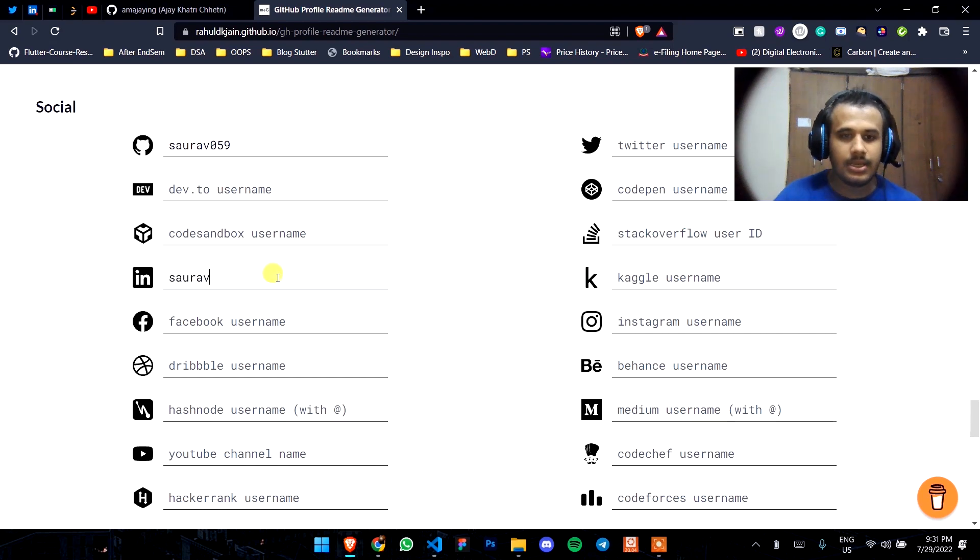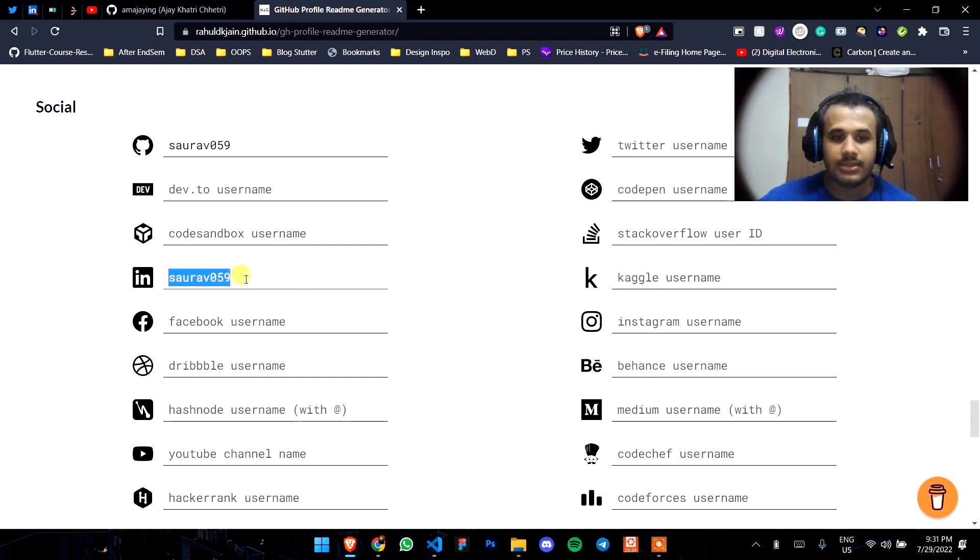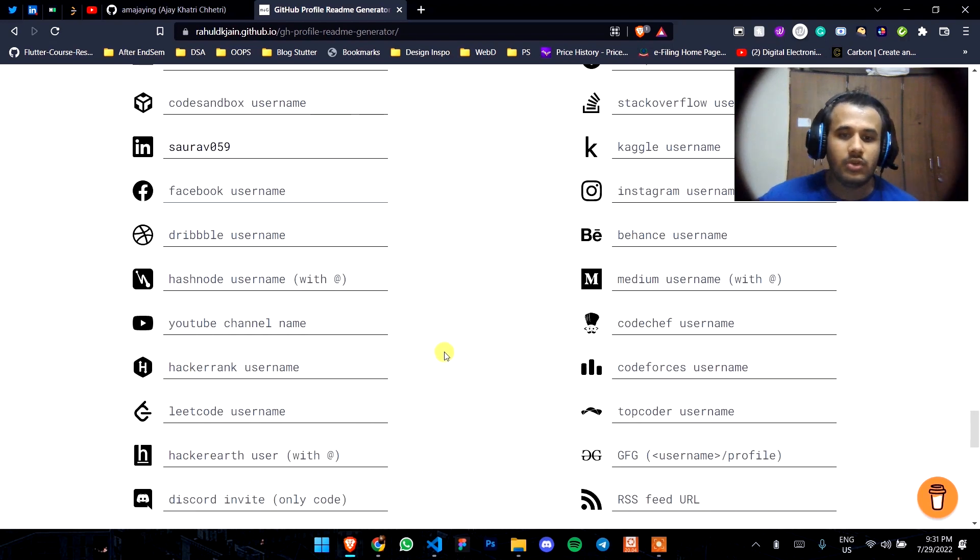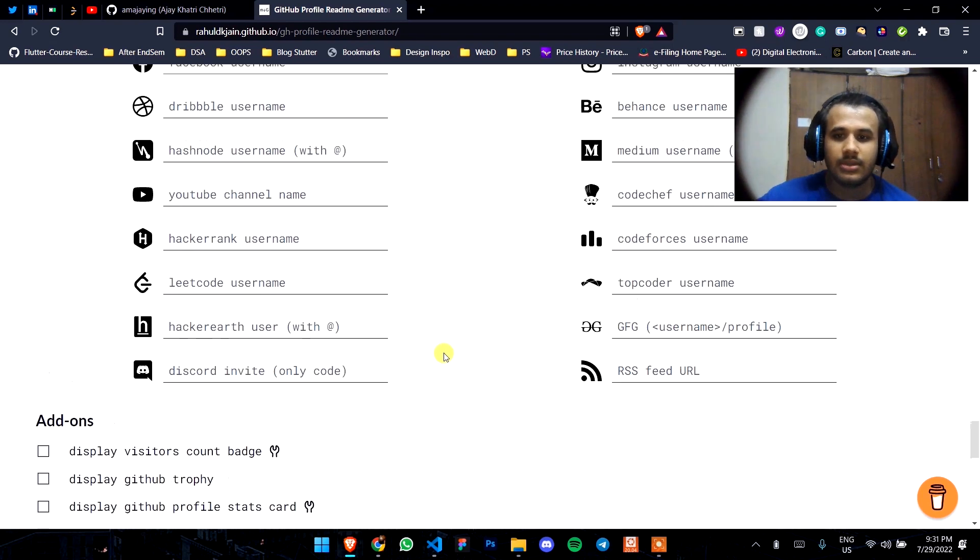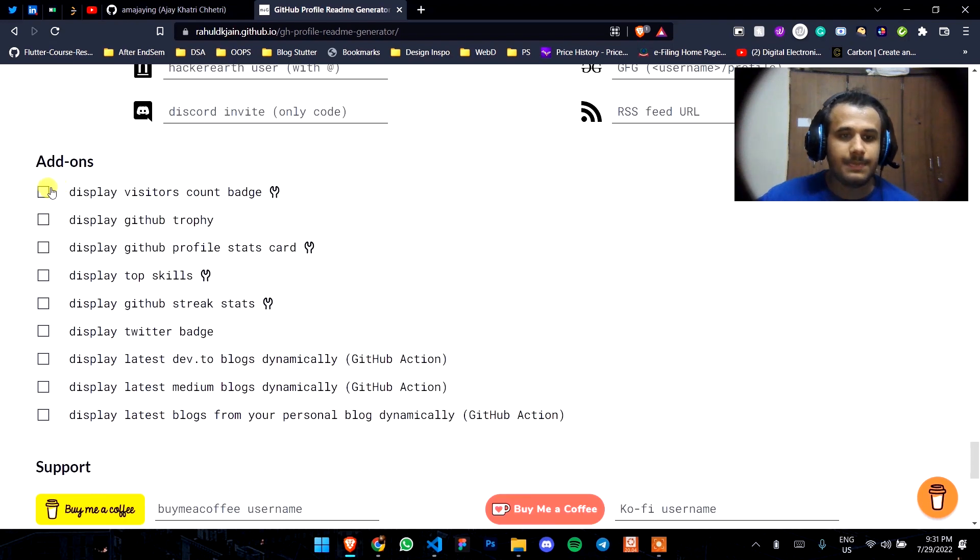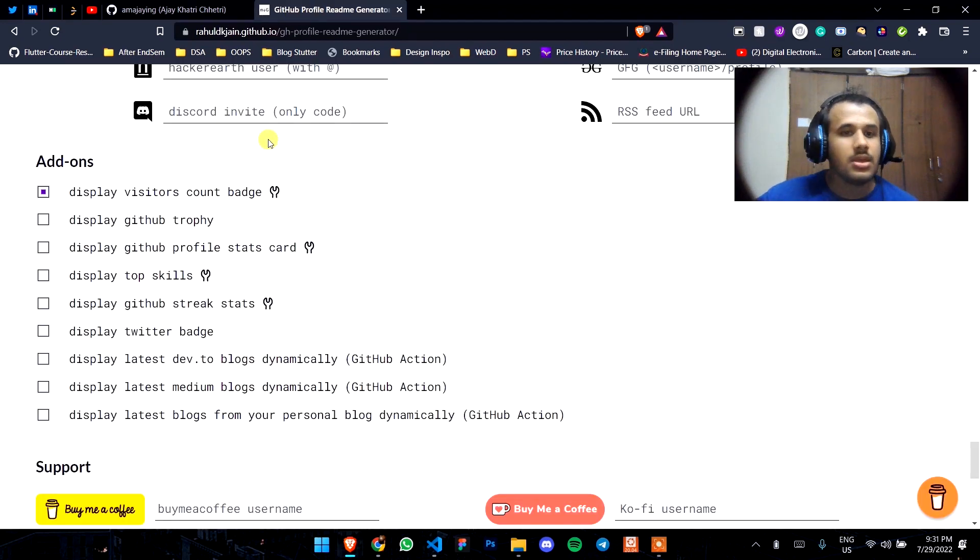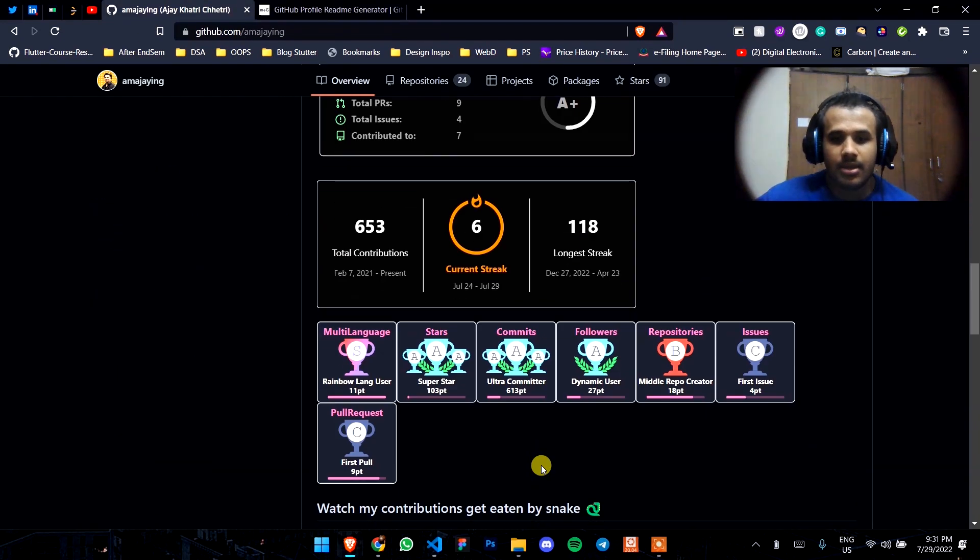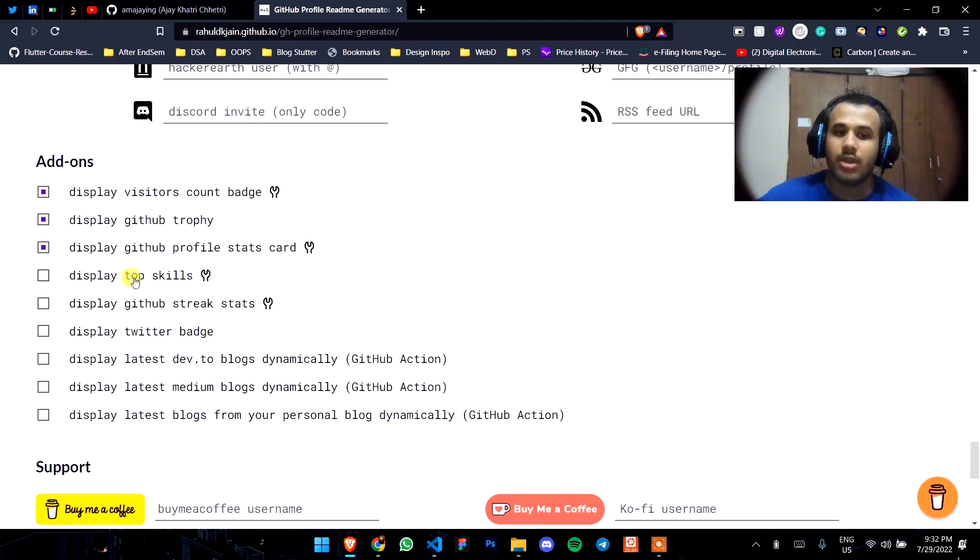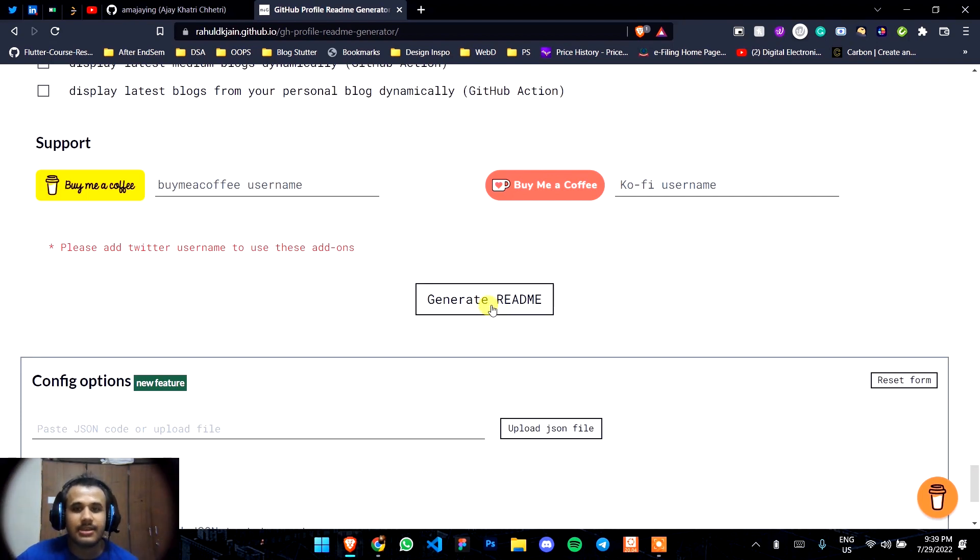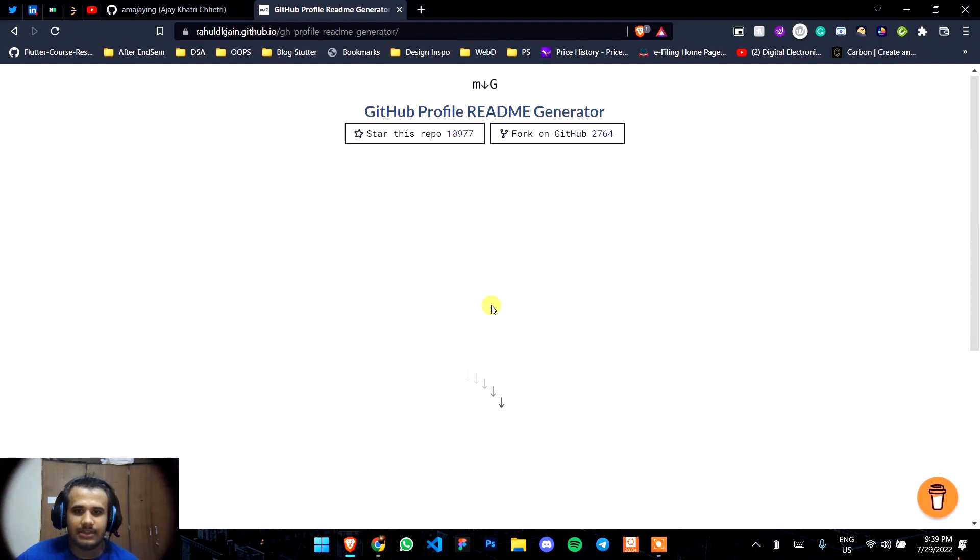His GitHub username is here. I don't know his LinkedIn username, but I'll find that later. Just type your usernames here for anything that you have. Then display visitor counter if you want, top skills, Twitter badge. Now just click on Generate README after you write everything about you.